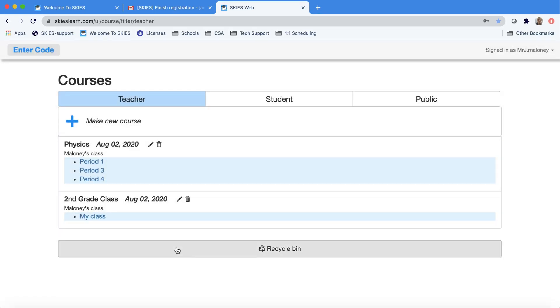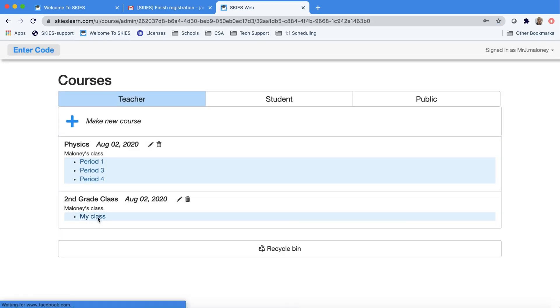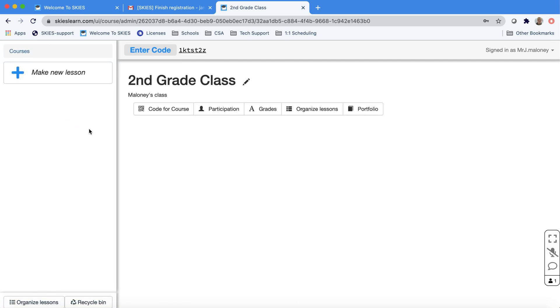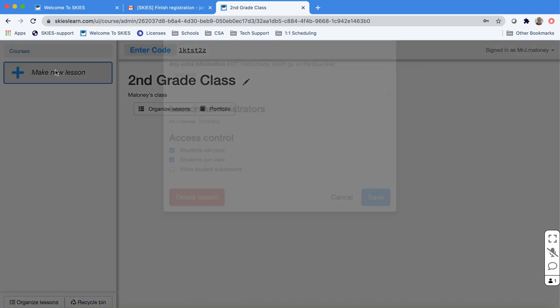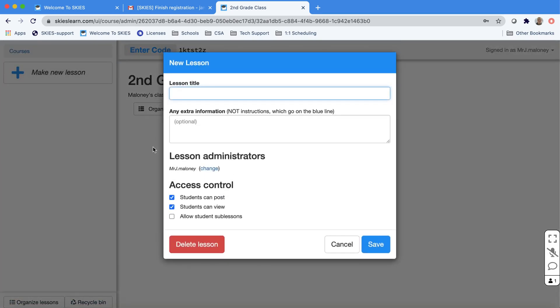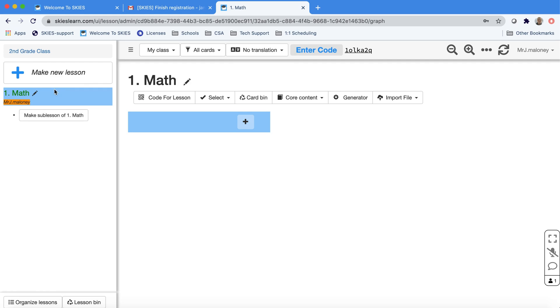Let's start with our elementary class. When you click on My Class, you'll be taken into your course and you can start making new lessons. In SKIES, lessons are like folders because they can have sub-lessons. And if you want them to follow a particular order, you either need to alphabetize or number them.